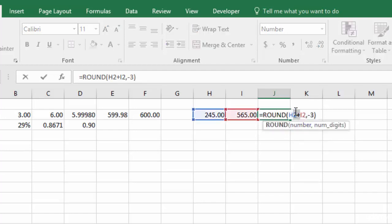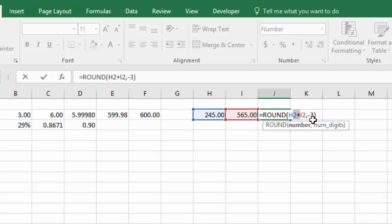So those are the two essential parts of the rounding function. You have your number, which in this case we are entering as a mathematical equation, but you could just be putting a regular single number. And then the number of digits that you're rounding to, which is a positive number, a negative number, or zero.